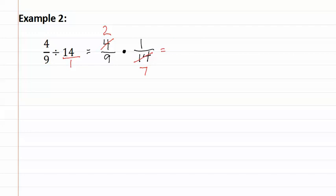And then we multiply across, two times one is two, and nine times seven is sixty-three.